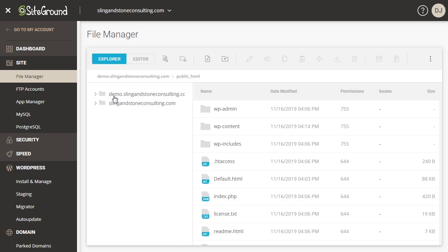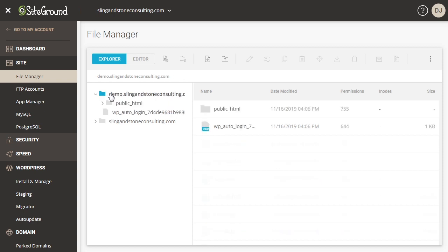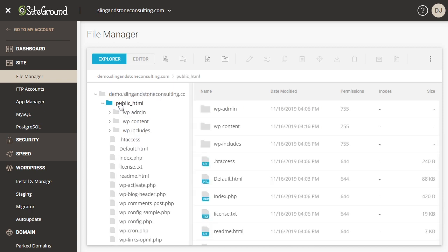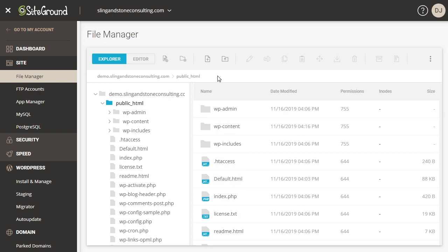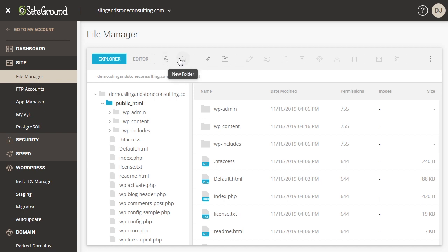And as you can see over here I have sling and stone consulting dot com which is my main website and then you have the demo subdomain that I just created. So if I click on the demo subdomain folder and I have this public underscore html folder, if I click on that that now shows all of the files within my public html folder. And these are the files that got installed when I installed WordPress. So if you did not install WordPress then these files won't be here. And what you can do through this file manager is you can now upload your own files, your own folders. You can create files if you want. You can create new folders.